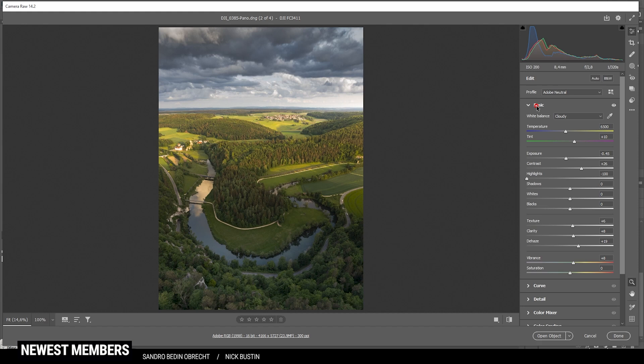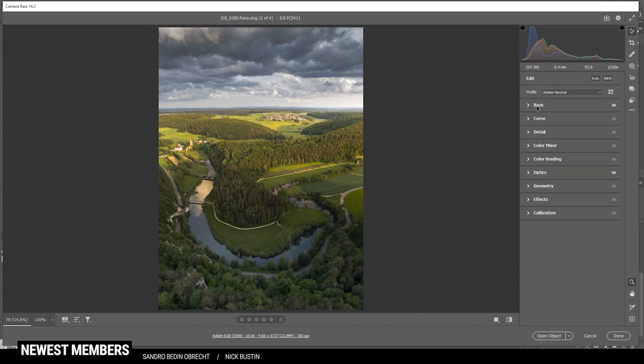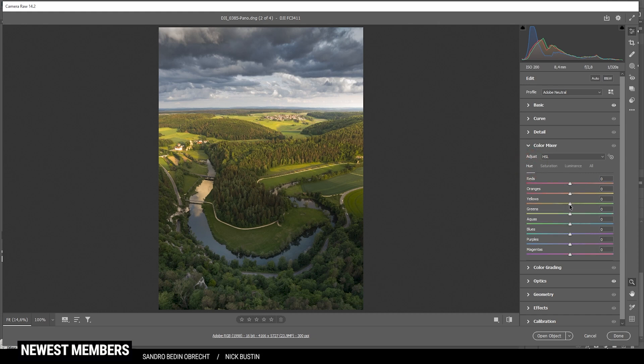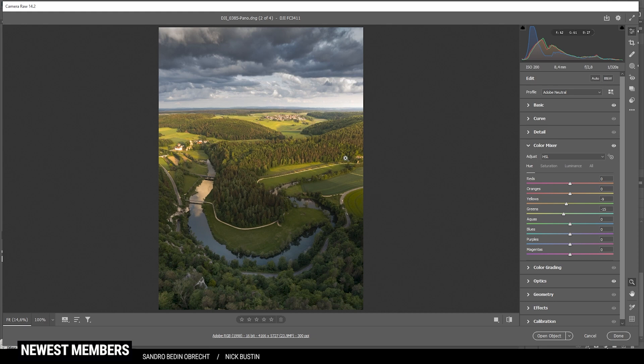So, now, let's start with the color grading. And I'm starting in the color mixer tab. Here, let's go into the hue panel. I want to bring down the yellow hue slightly. And I also want to drop the green hue a bit. Because I do want to have more yellowish color tones in the foreground landscape.